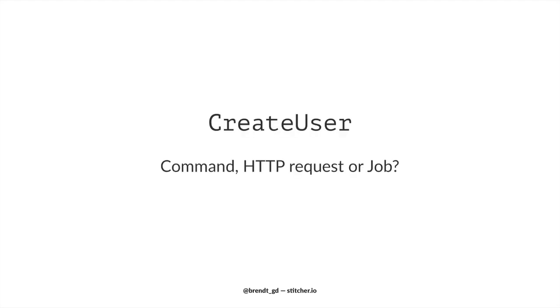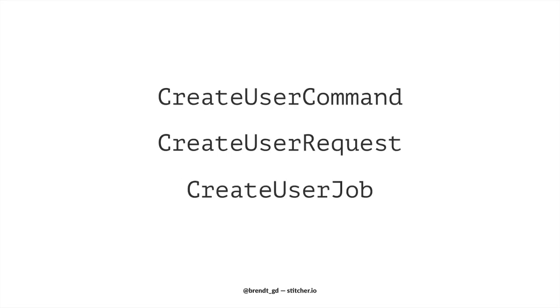Is this a command to create a user? Is it a request class containing the validation rules? Or is it a job which creates the user? Again, let's not waste time thinking about this. Spend your brain power on more important stuff.